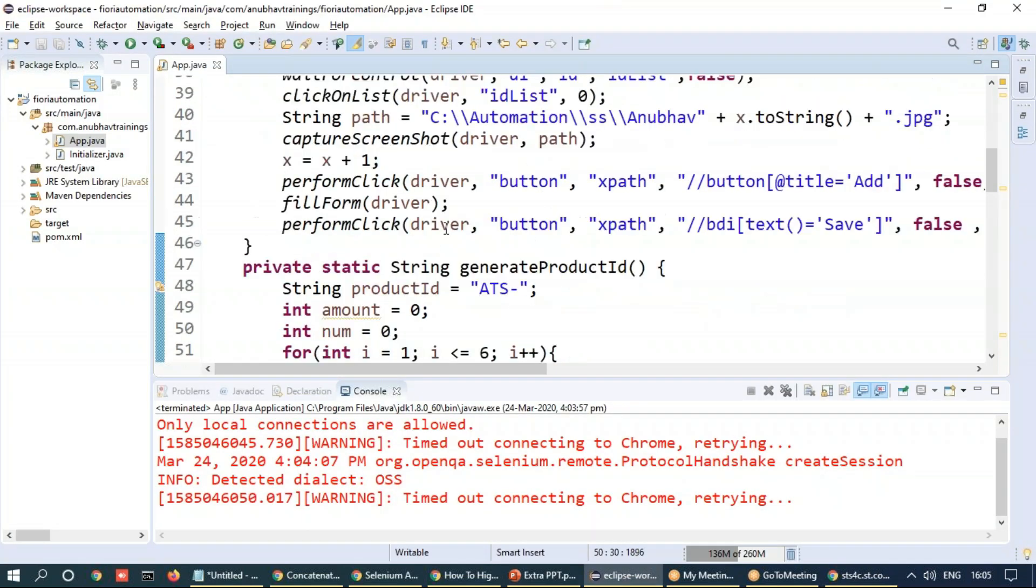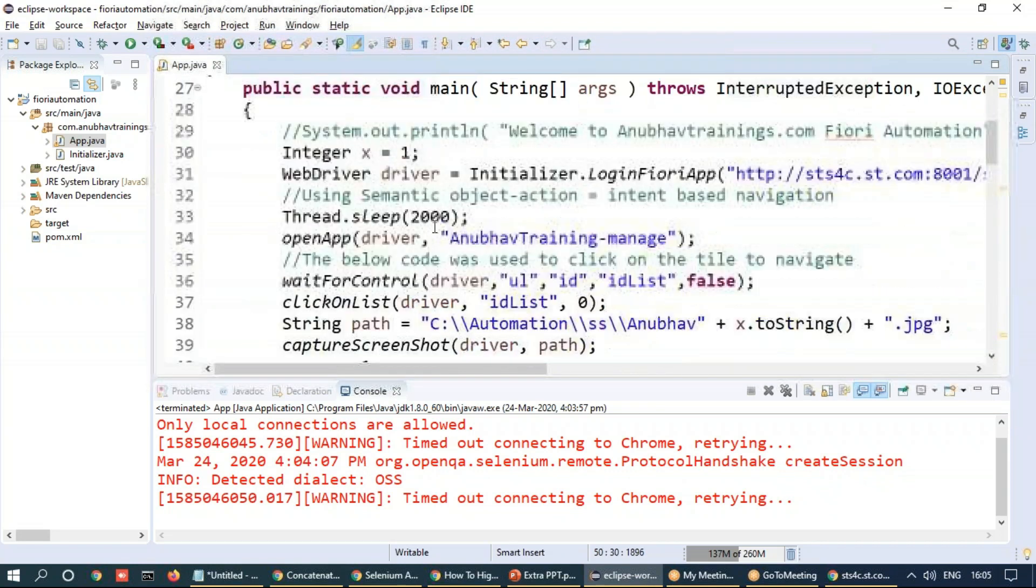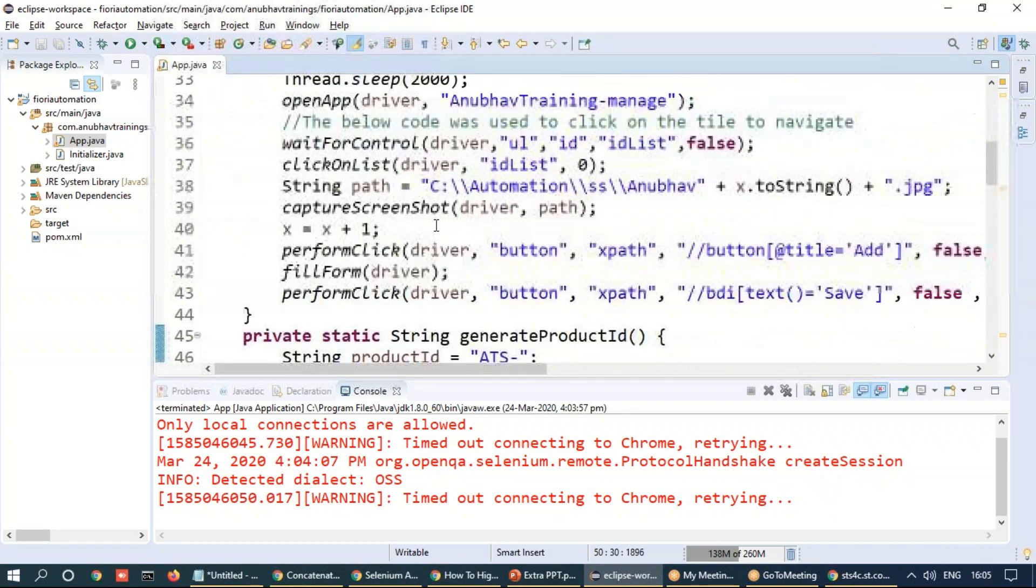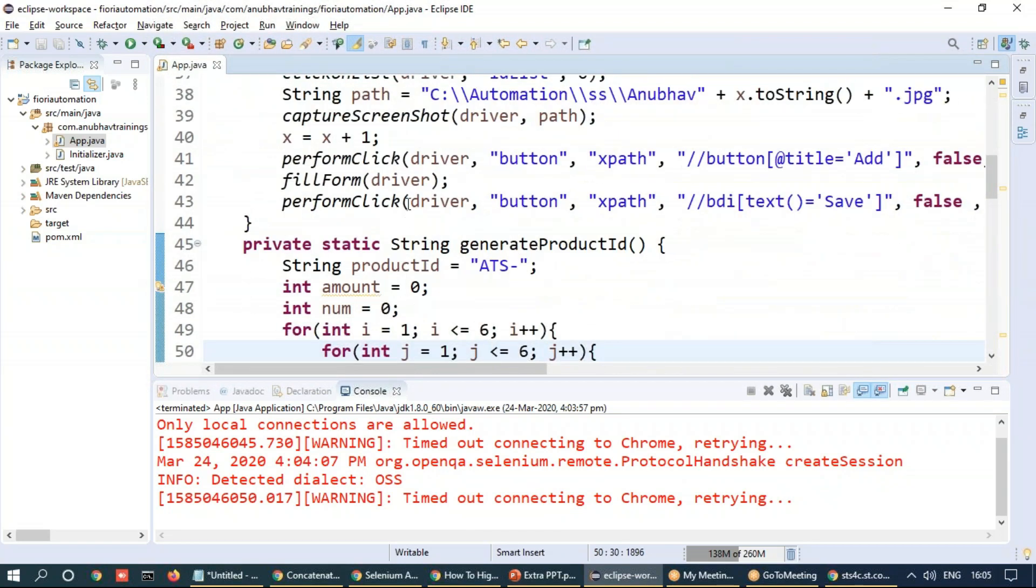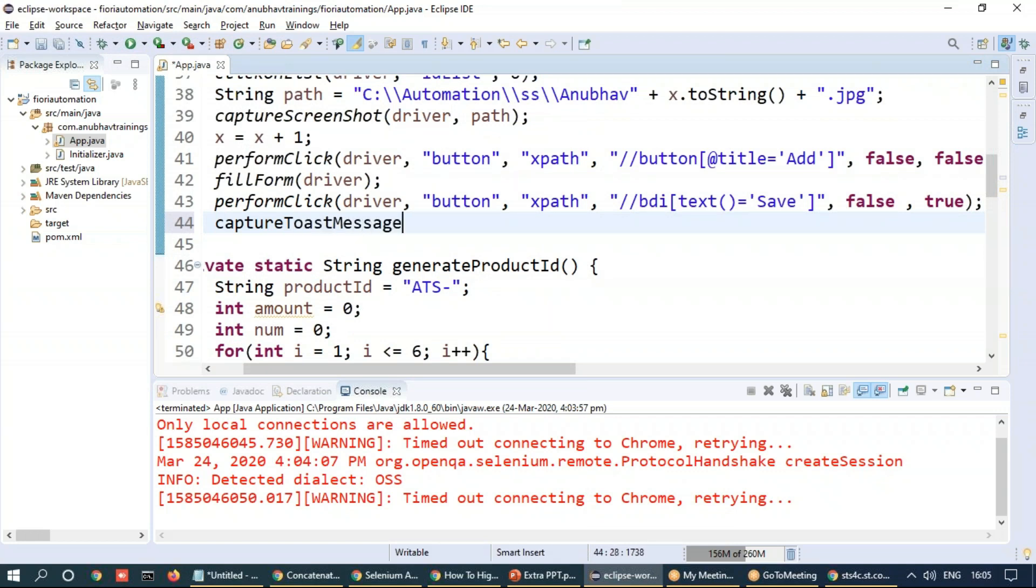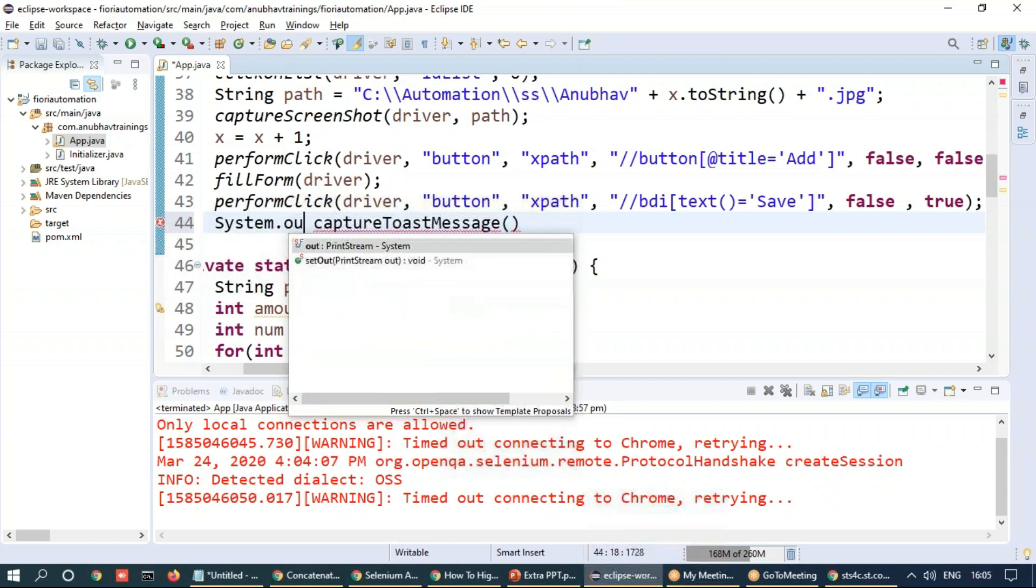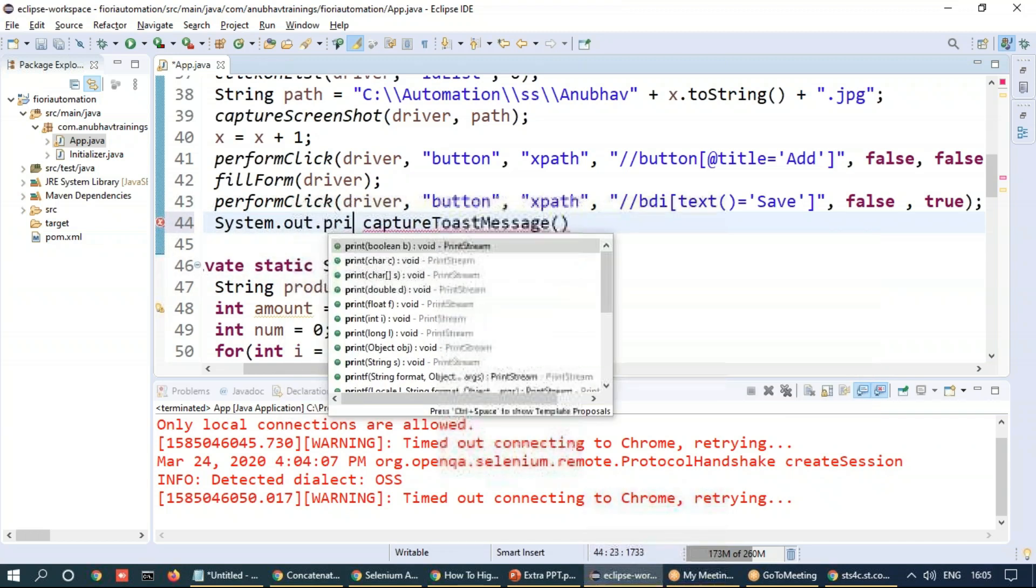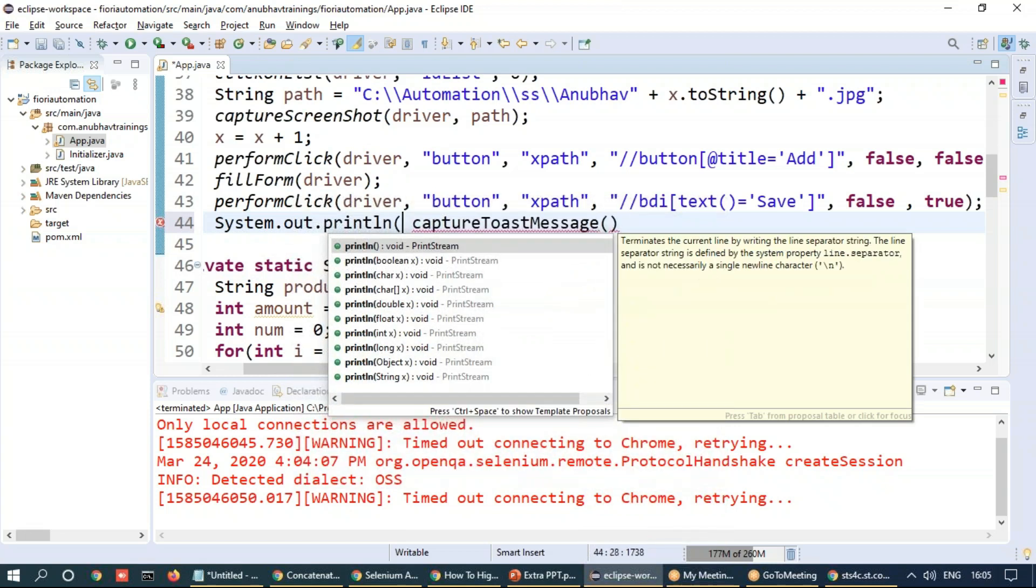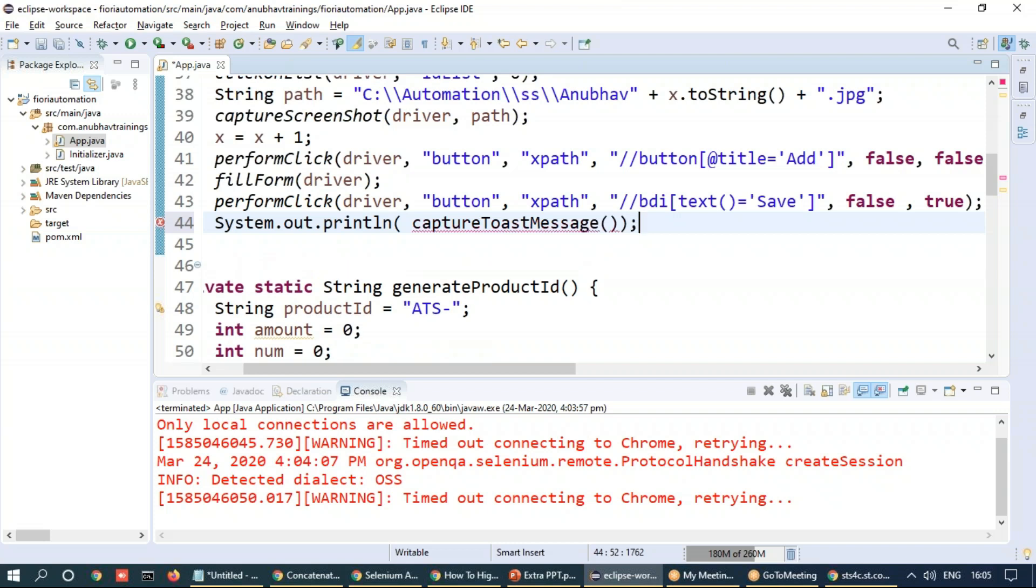We're going to copy this and now we can go back and write our method, enhance our logic to be able to now get or detect this toast message. So I can say capture toast message and what we're going to do is we're going to print this on the console. So I'm going to say system.out.println and we're going to print this toast message on the screen.